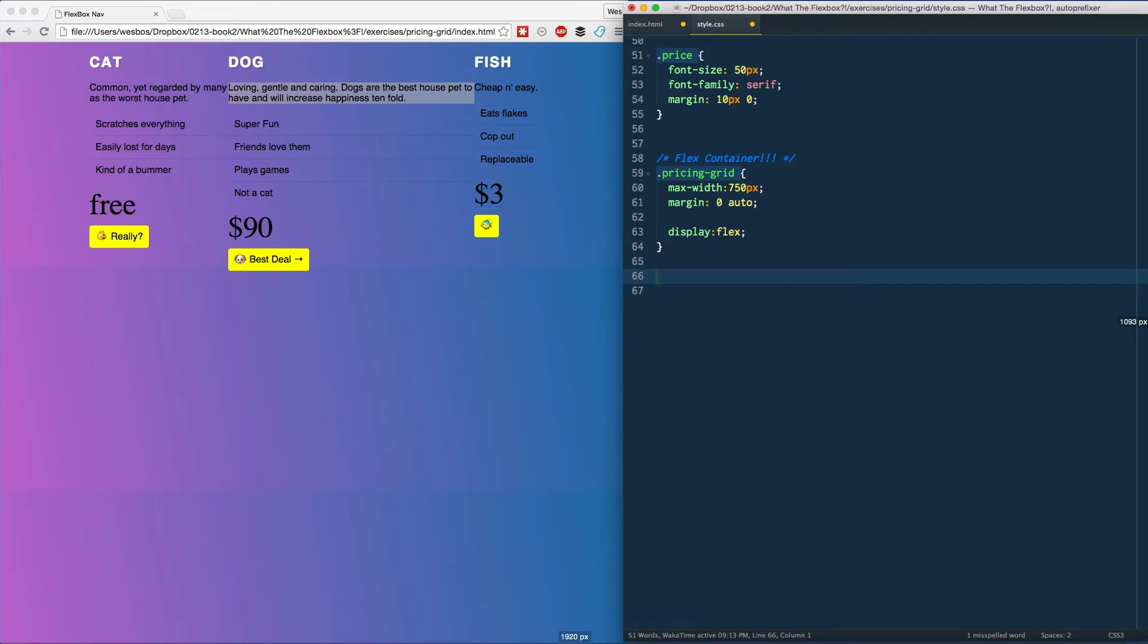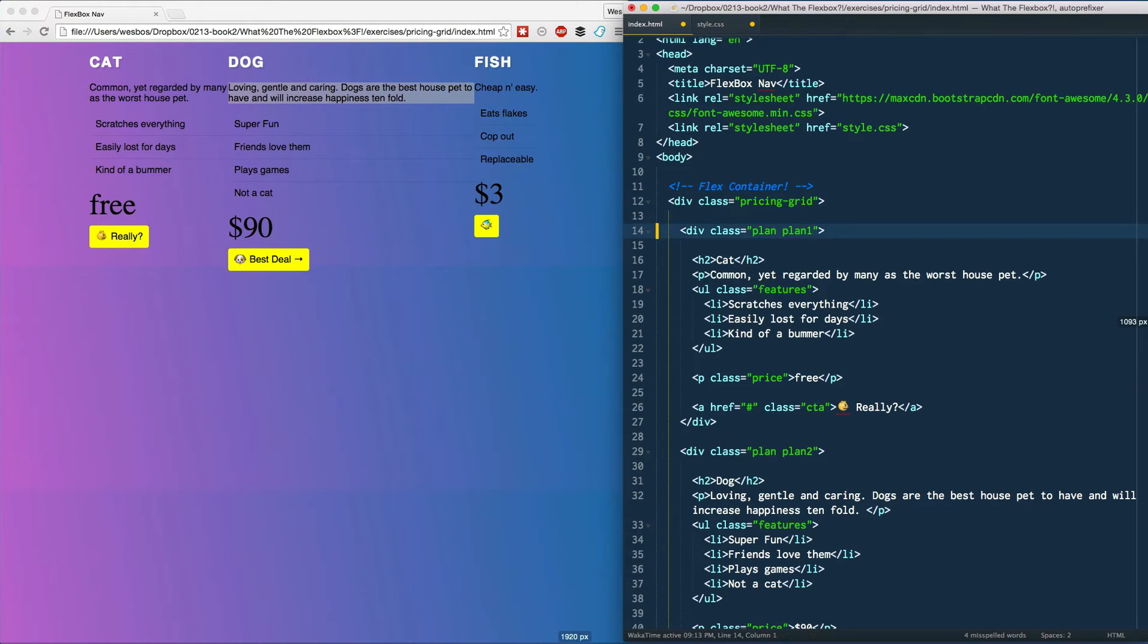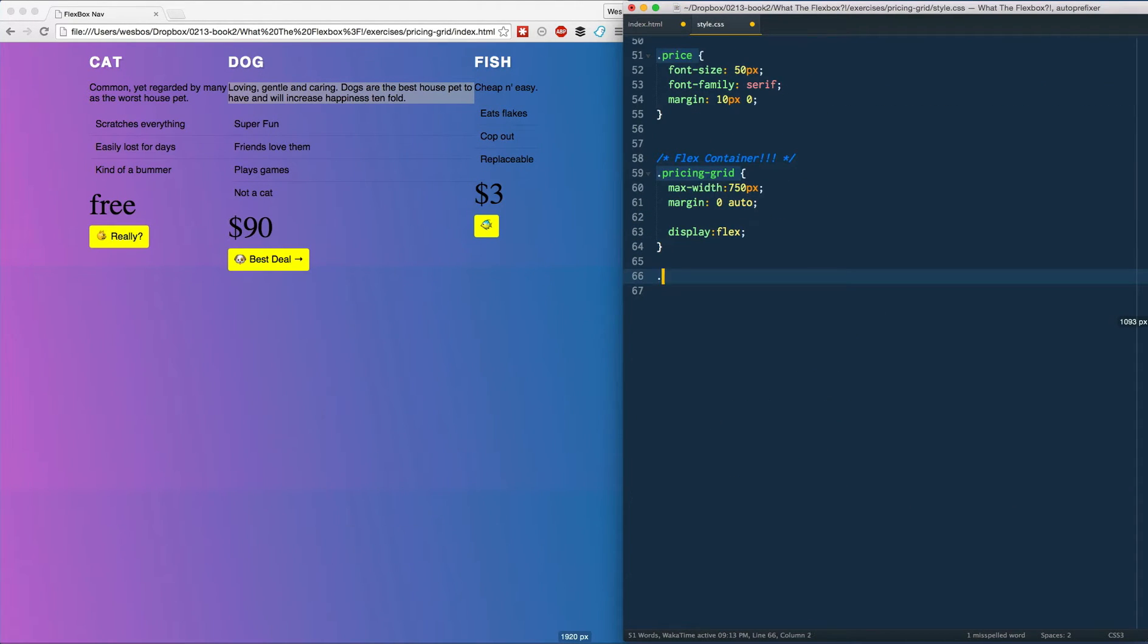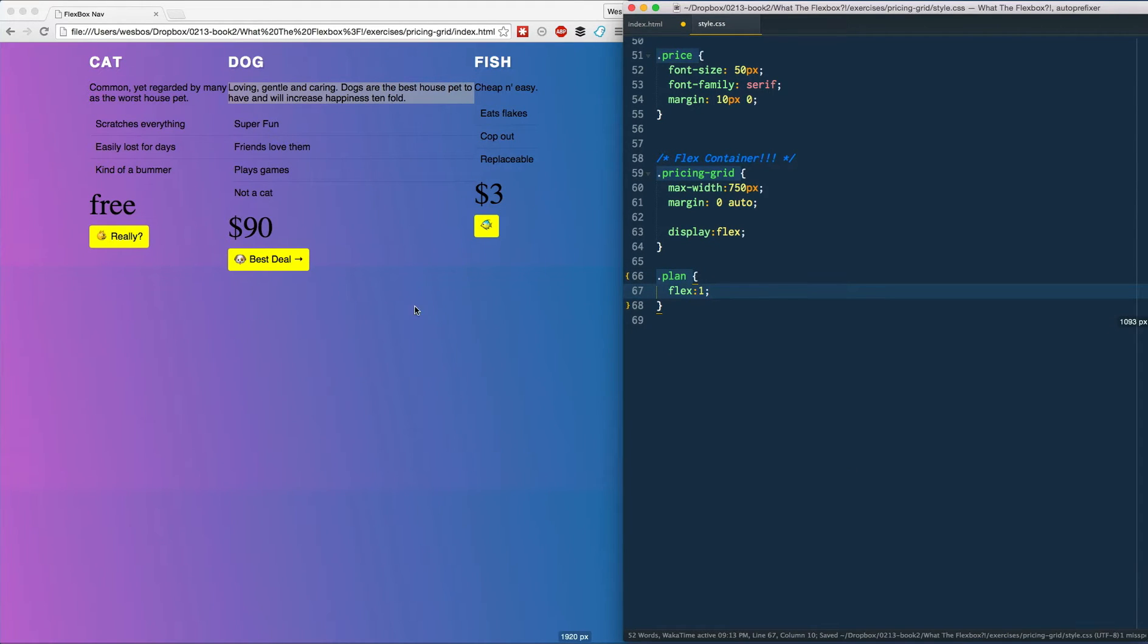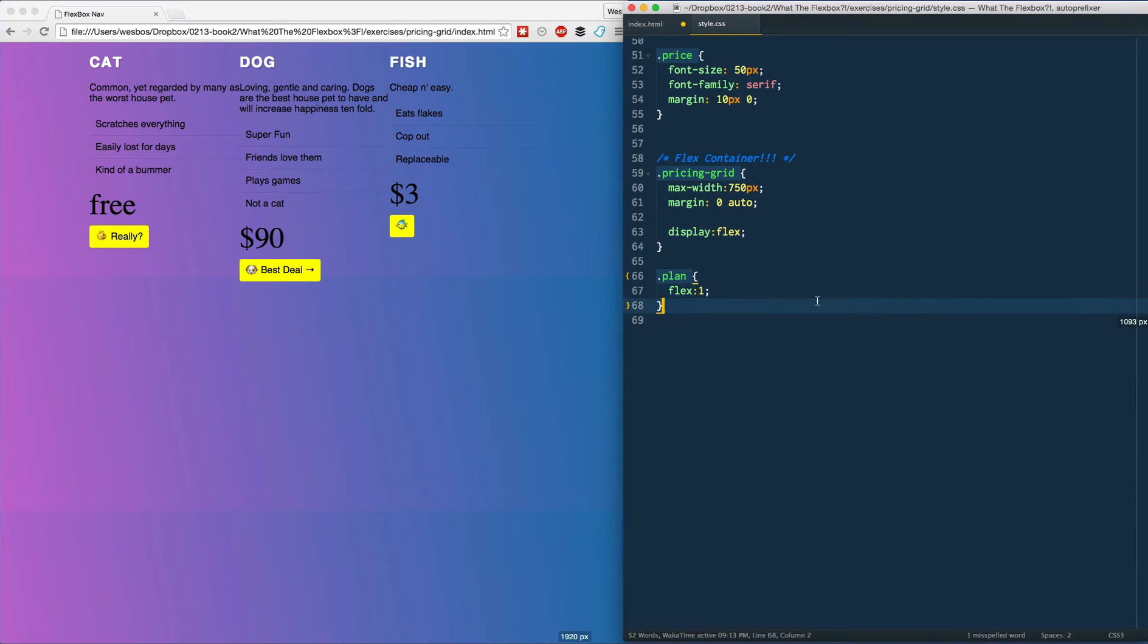However, it's not exactly what we want. We want them to be equal width. So we need to go ahead and select each item. If we look here, pricing grid is our flex container, each dot plan is going to be our flex item. So dot plan and we will say flex 1, and that will just individually split it up.